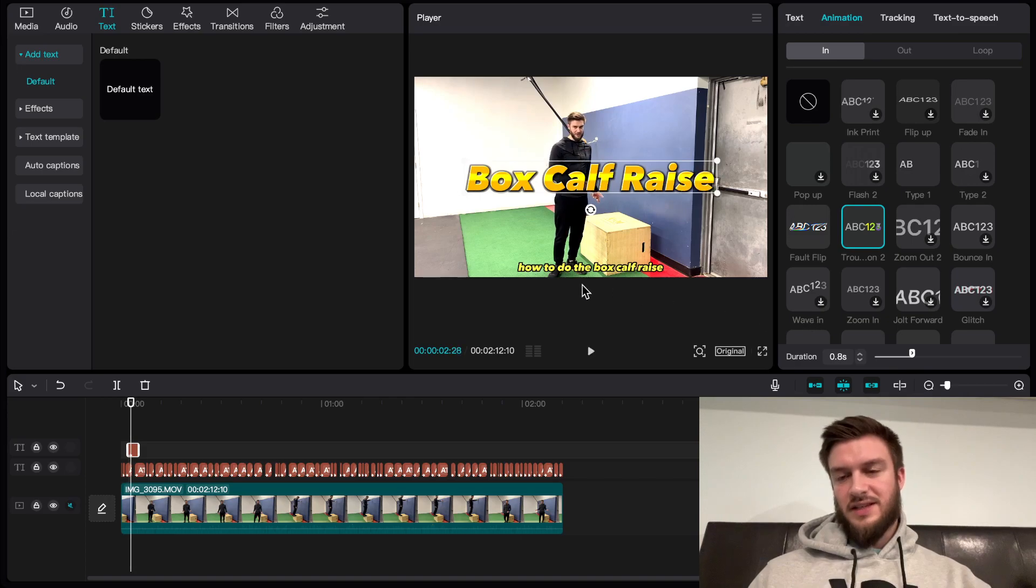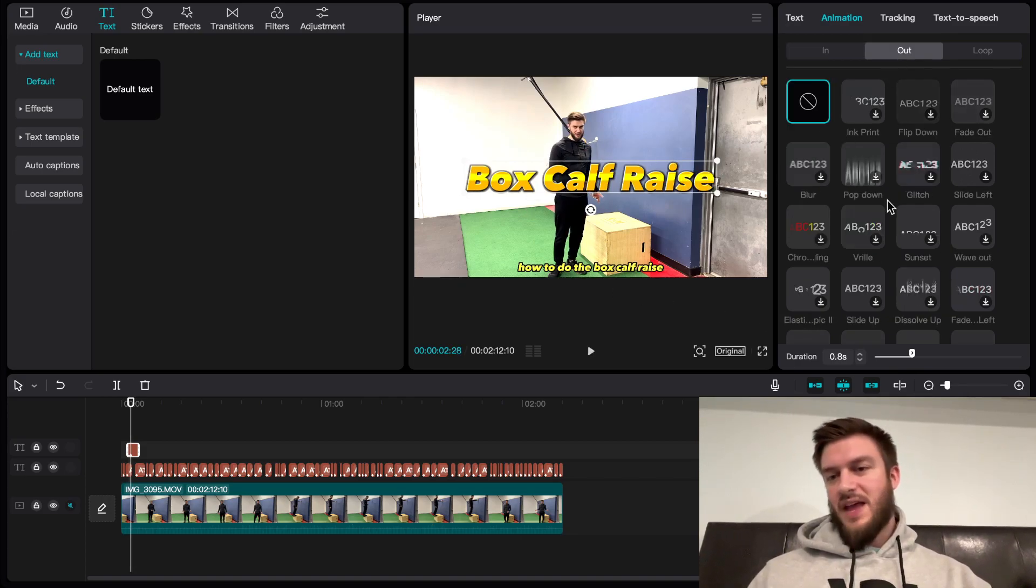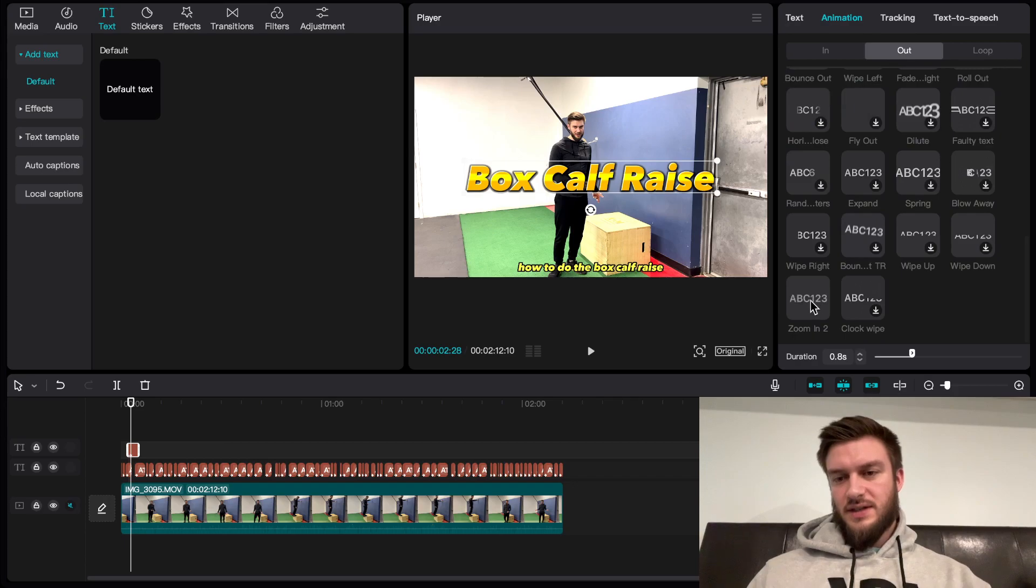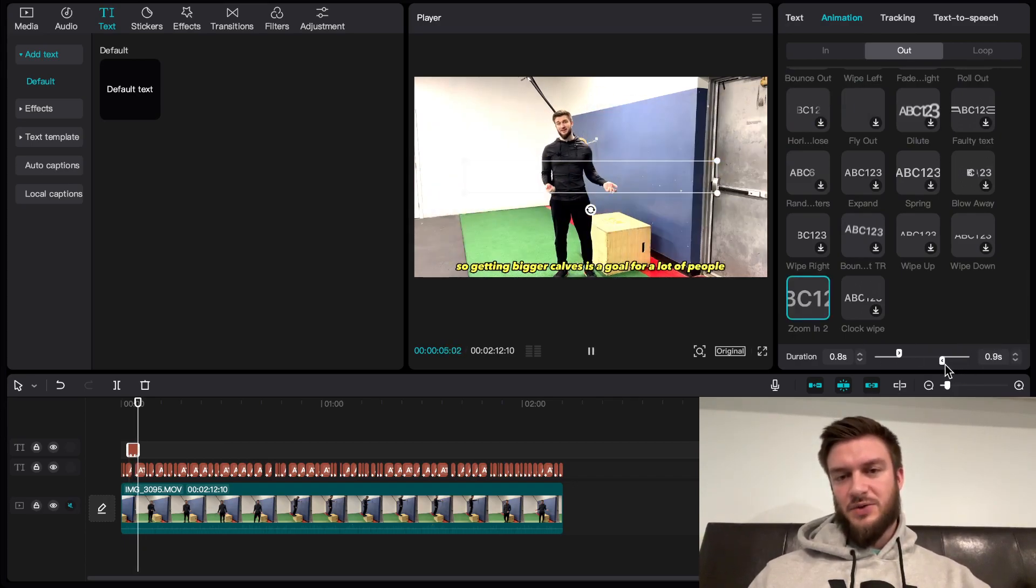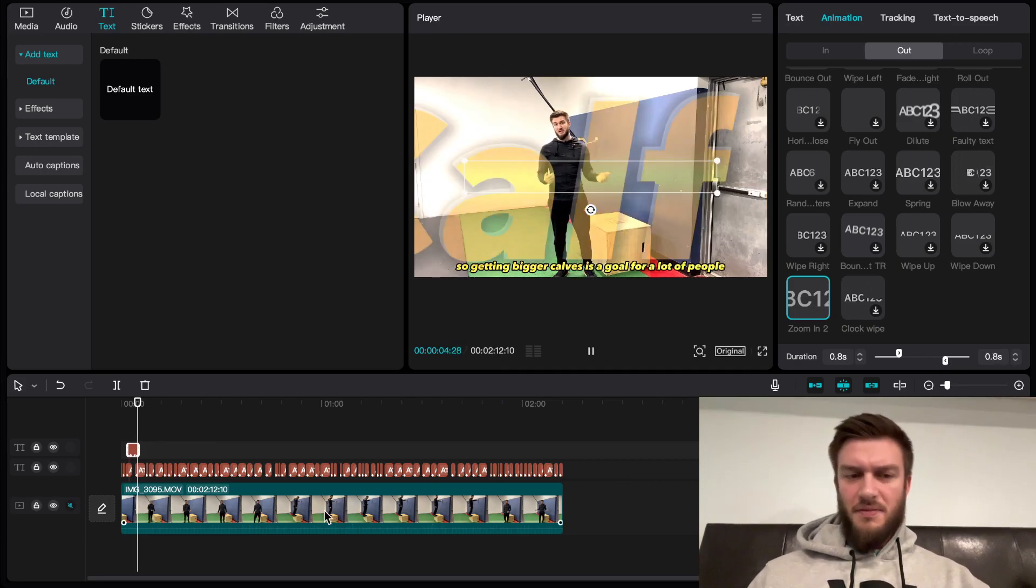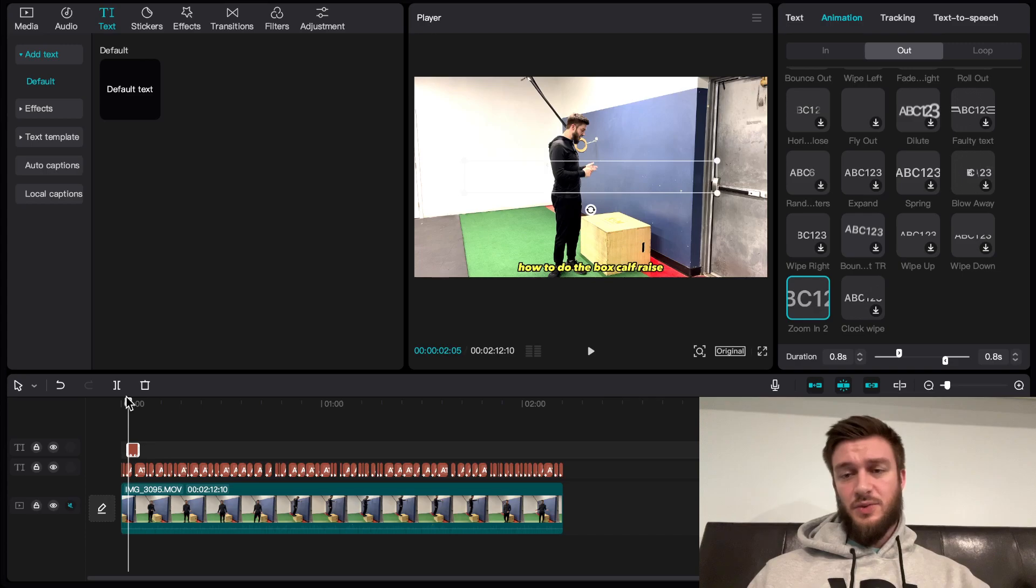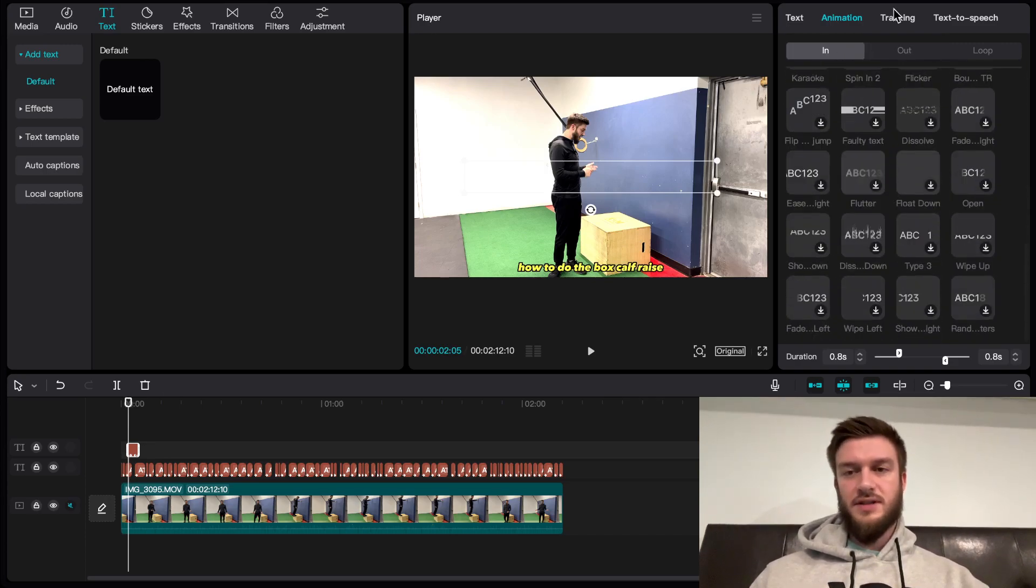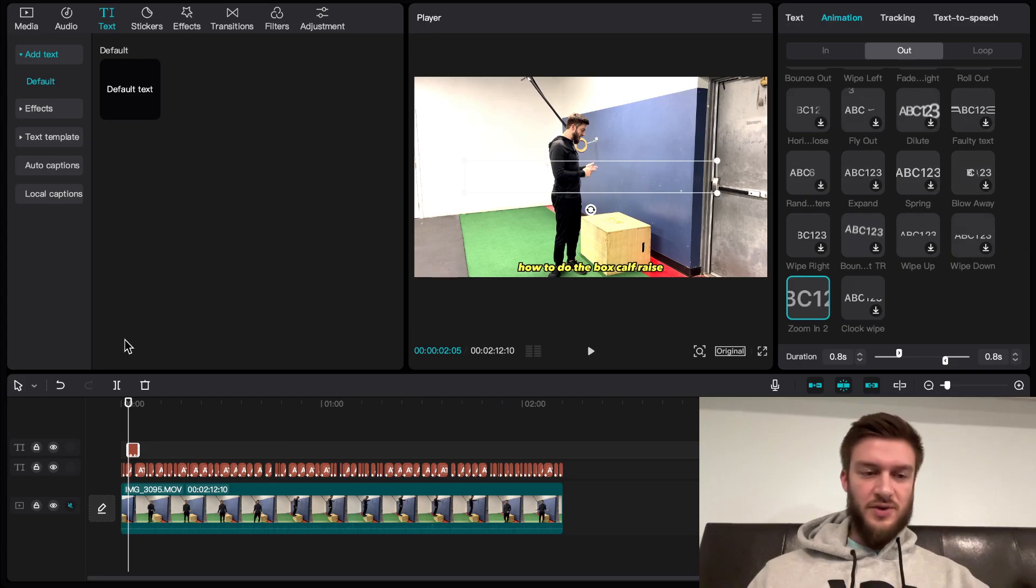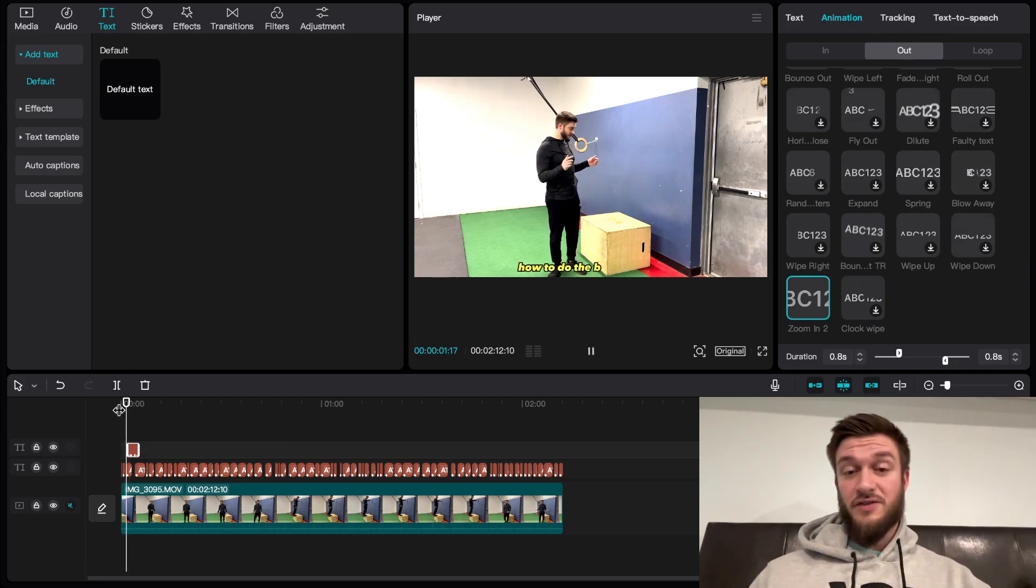Then I'm going to set my out animation. I typically go with that explosion right into your face. I think it looks good for fitness. But you can use whatever types of ins and outs you want. There's tons of them in CapCut. Look through them and find which works best for your workflow or your tone of videos.